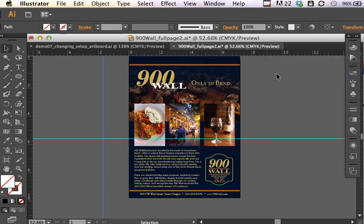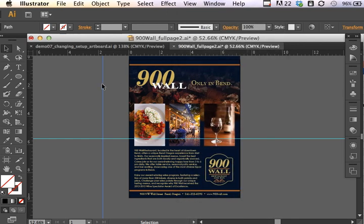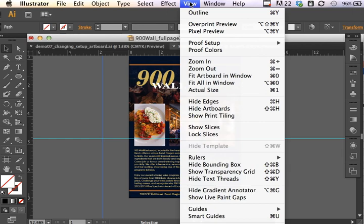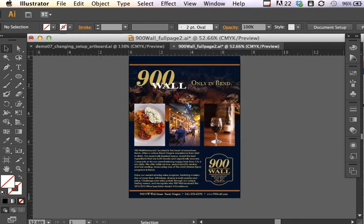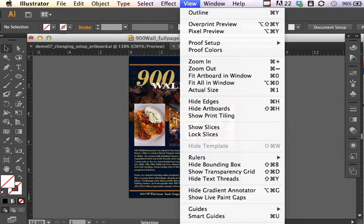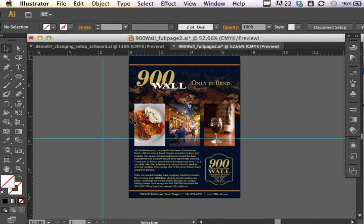Now, I can make sure that my guides, which are currently showing, if they're not, I can go under view, guides, show guides, or hide guides. So here's how I view guides, show guides.